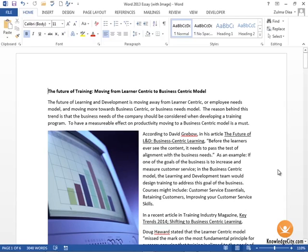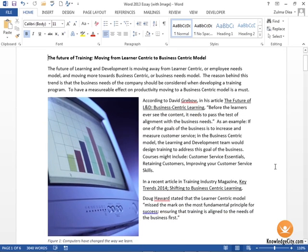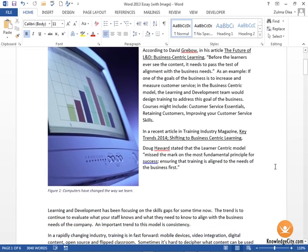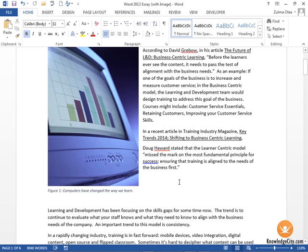In this lesson we will learn how to add cross-references. In the last lesson we learned how to insert a caption associated with an image. Now we're going to learn how to cross-reference that caption in another area of our document.